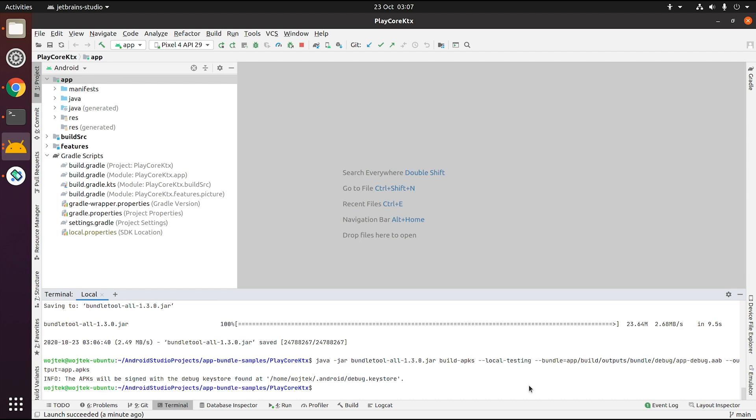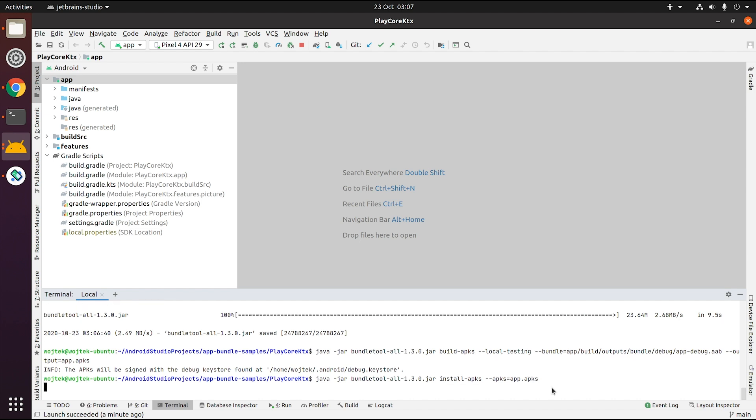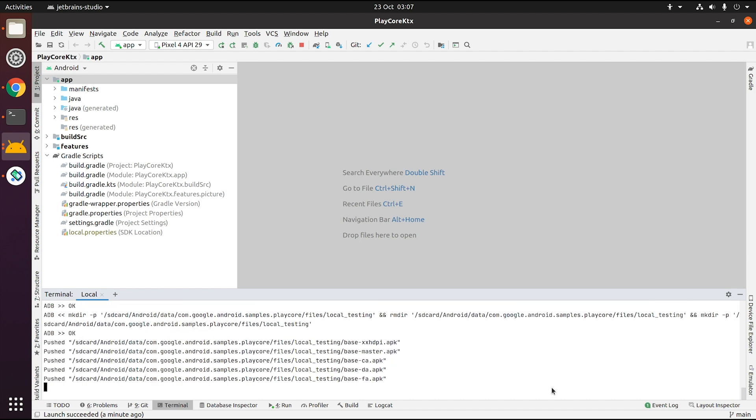To deploy the app on the connected device, or in this case the running emulator, use the BundleTool install apks command. It will read the local testing metadata from the previous step and push all optional modules into the device's local storage.